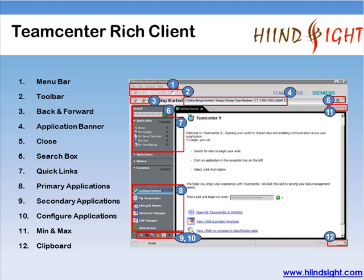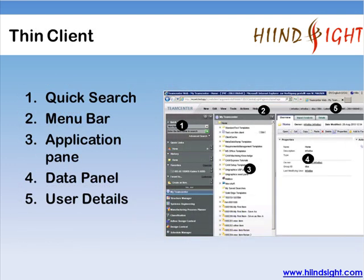All this data is created and accessed through Teamcenter client user interfaces. We have two types of most-used client interfaces: rich client and thin client. Rich client has full functionality and is available on both two-tier and four-tier installations, and is installed on client machines. The thin client is also called the web client. From Teamcenter version 9, there is a lot more functionality available in thin clients. Thin clients are web-based and mostly used by managers for viewing data and review and approval of workflows.